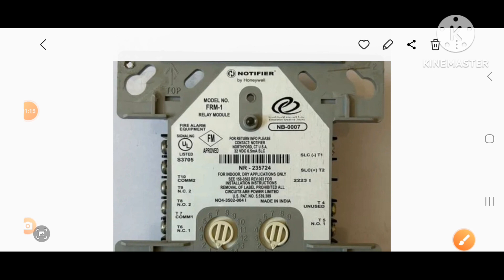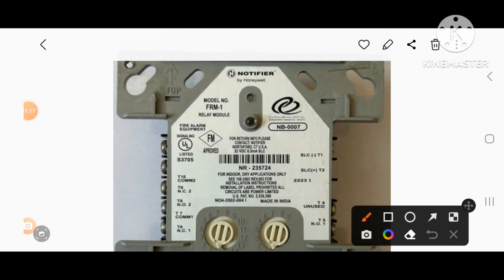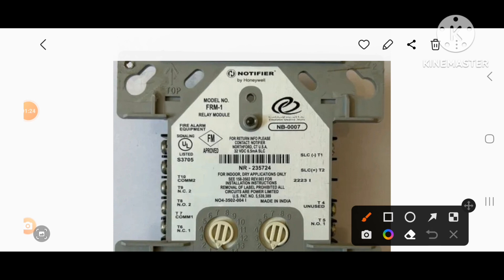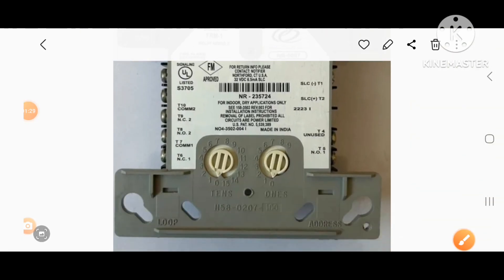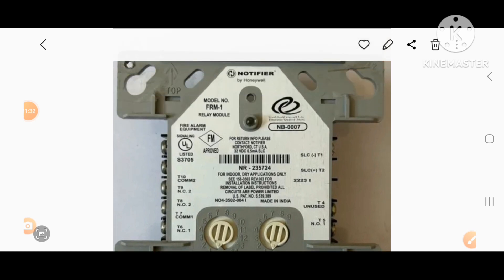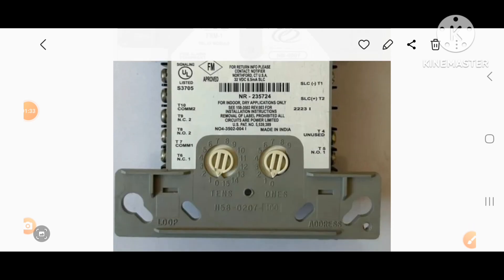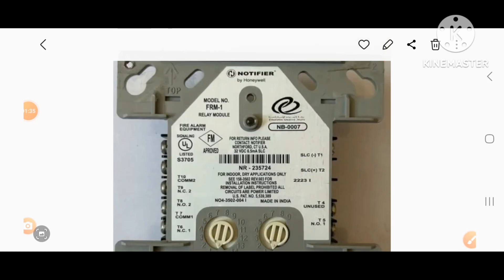Common... common... common and dry contact is switching. Switching, switch, control — delay module, 3rd party integration.